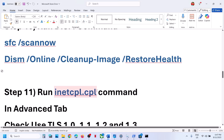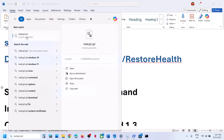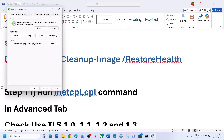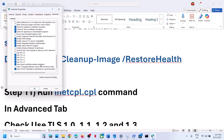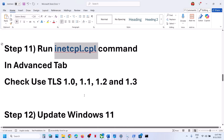The next step is to run the inetcpl.cpl command. Type inetcpl.cpl in the search box, click on it, and go to the advanced tab. Scroll down and make sure Use TLS 1.0, 1.1, 1.2, and 1.3 are all checked. Make sure you hit apply, click OK, then relaunch the store and check.